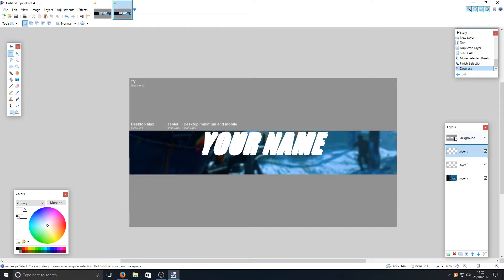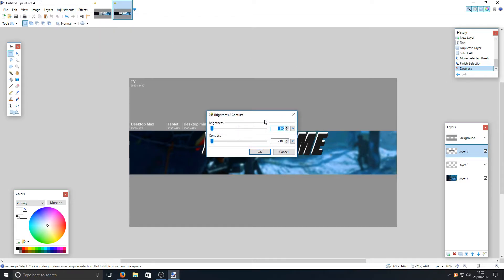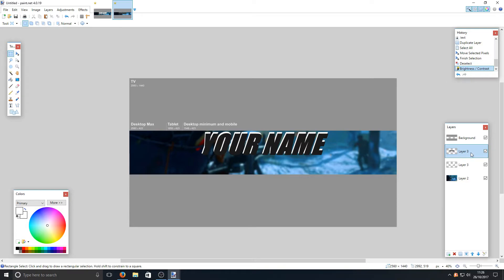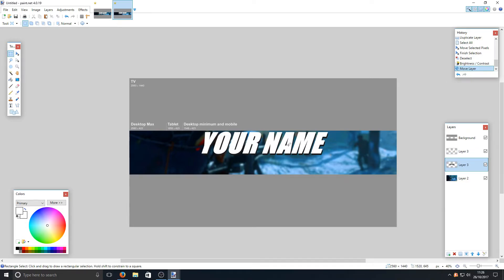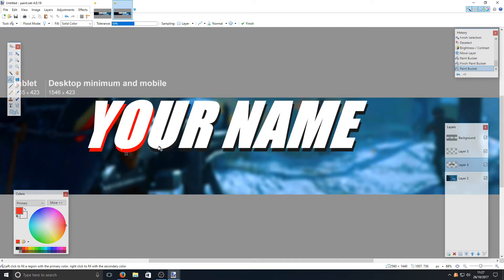Keep the duplicate layer selected and go to Adjustments > Brightness/Contrast. Set both Brightness and Contrast to minus 100 and press OK — this makes the layer completely black. Now drag Layer 3 down below your name layer, and as you can see it now creates a shadow effect beneath the text. You can zoom in with Ctrl+scroll to check it. If you want the shadow even darker you can use the paint bucket with black or red, but I'm happy with the colour as it is.